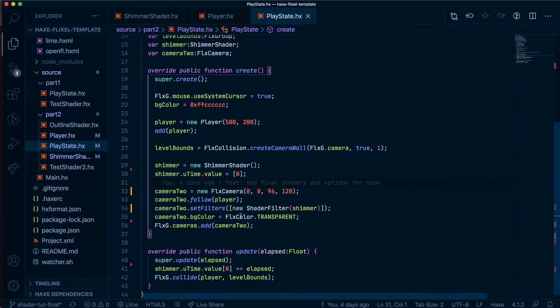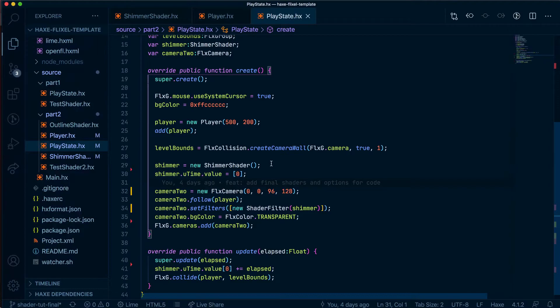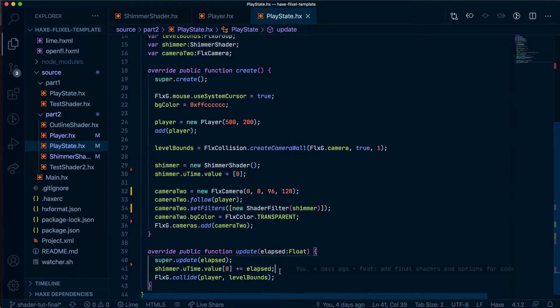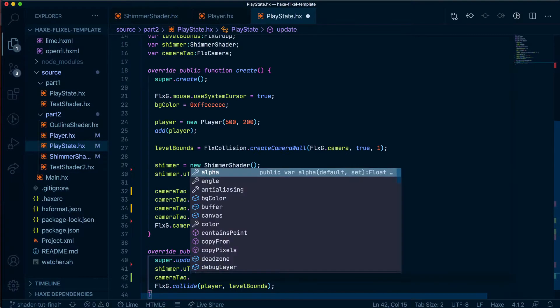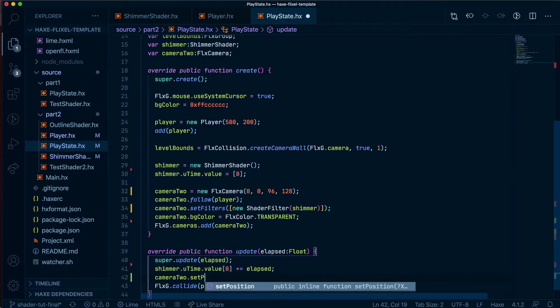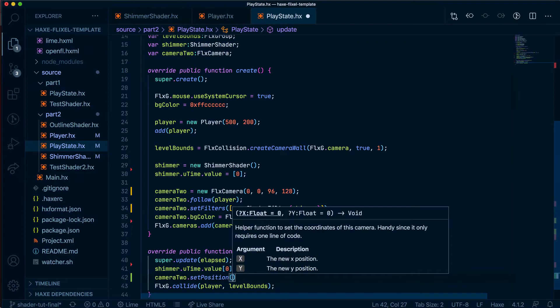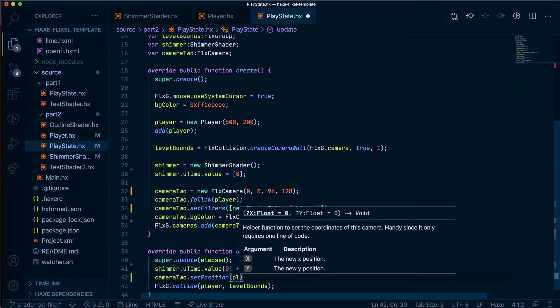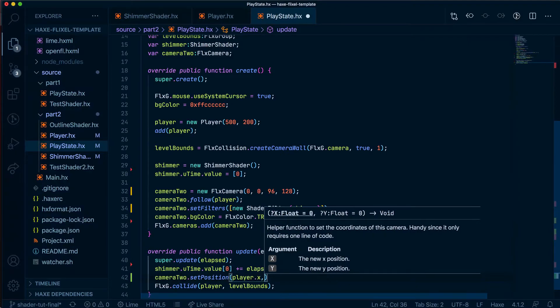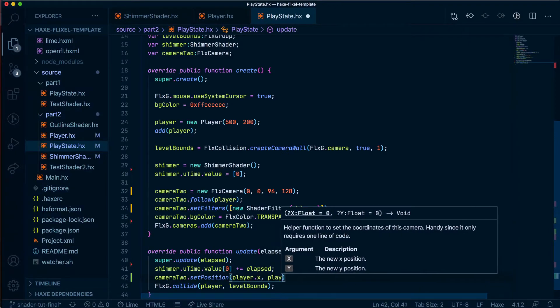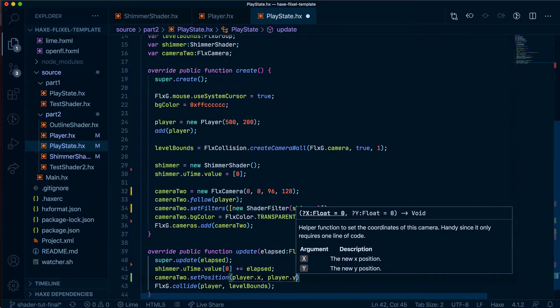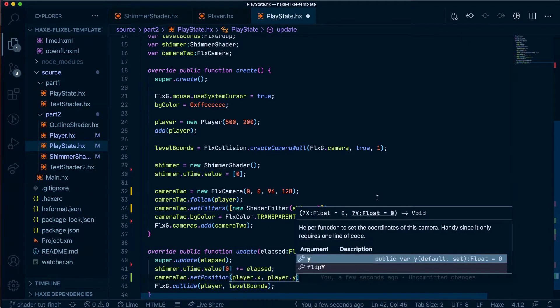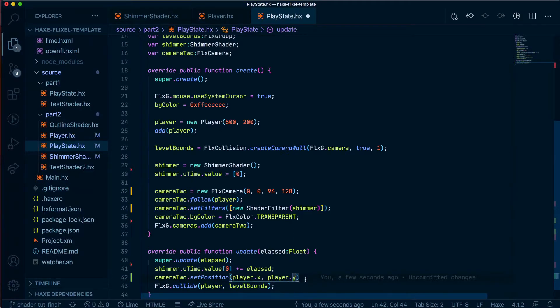So to fix the issue with the camera not following the player, that's quite easy to do. We're going to go ahead and inside this update, we're going to say camera set position. And we want the position to be the same as the player's X and Y coordinates. So we'll say player.x for the X position, player.y for the Y position. So that should fix this.